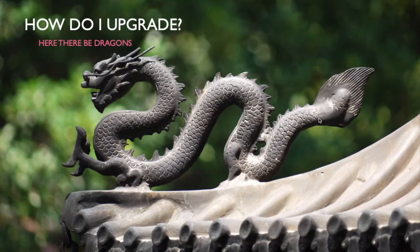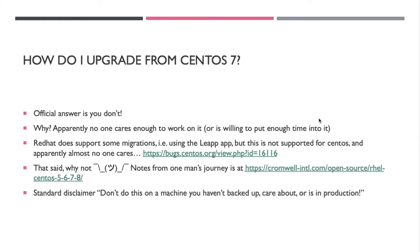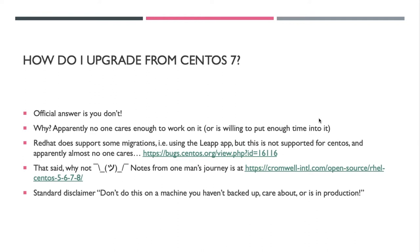So you might be wondering, here I am sitting at CentOS 7 or 6, I want to upgrade and I don't want to have to reinstall everything. So how do I do that? The easy answer is you don't. Why? The official answer is no one really cares enough to put in the work to make the upgrade path work. Red Hat does have some migrations, they're very limited, but those are not supported for CentOS, and essentially they're not going to work on it.